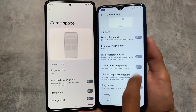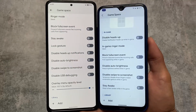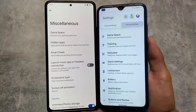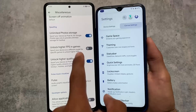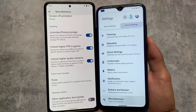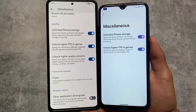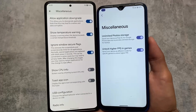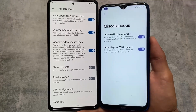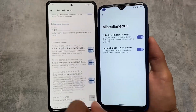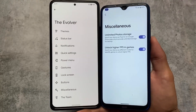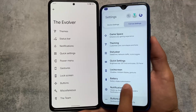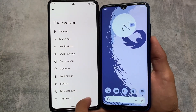Another difference is the game space. In Evolution X OS it's located in the miscellaneous section, while in Corvus it has a dedicated section. In the miscellaneous section of Evolution X OS you can also unlock higher FPS in games and unlock high-quality streams, but high-quality streams is one thing missing from Corvus. Additionally, in developer options, the application downgrade and window secure flags option is not present in this latest version of Corvus.